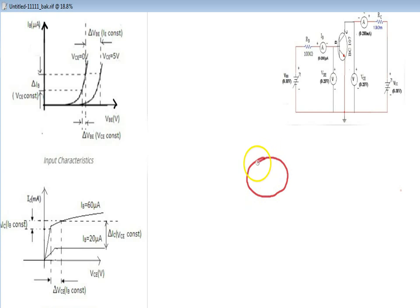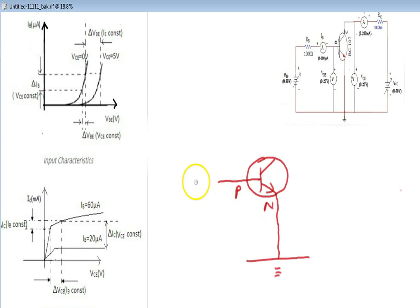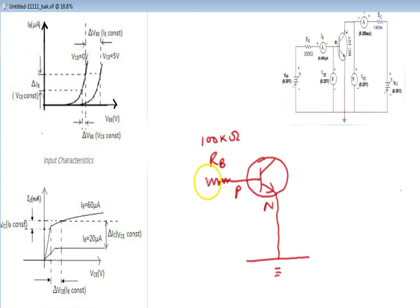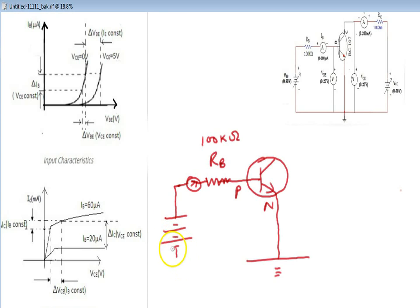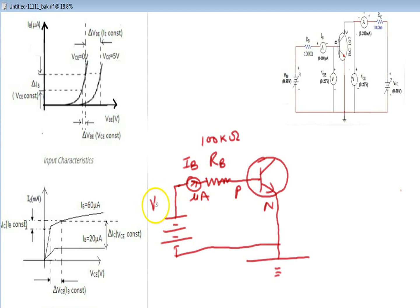This is the circuit of common emitter configuration of a transistor to obtain input and output characteristics. The base of the transistor is connected with resistor Rb — a large resistor of 100 kilo-ohm — so as to keep the current low. A battery is attached with the P terminal of the transistor, positive meaning forward biased, so the ammeter connected is a micro-ampere meter. The battery VBB is 0 to 30 volts.